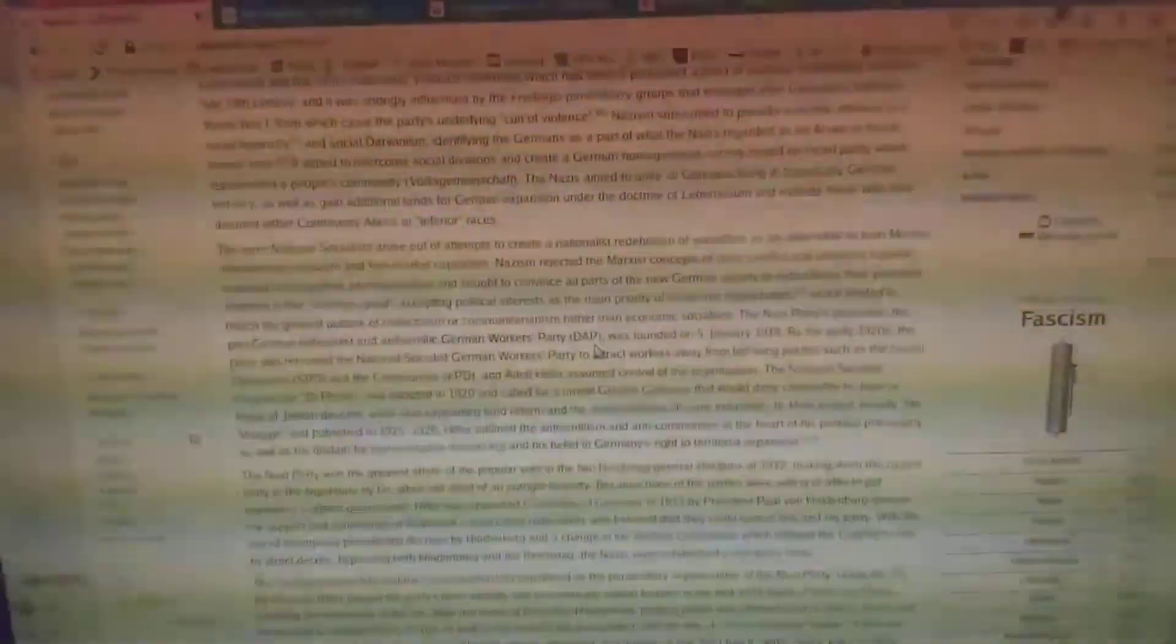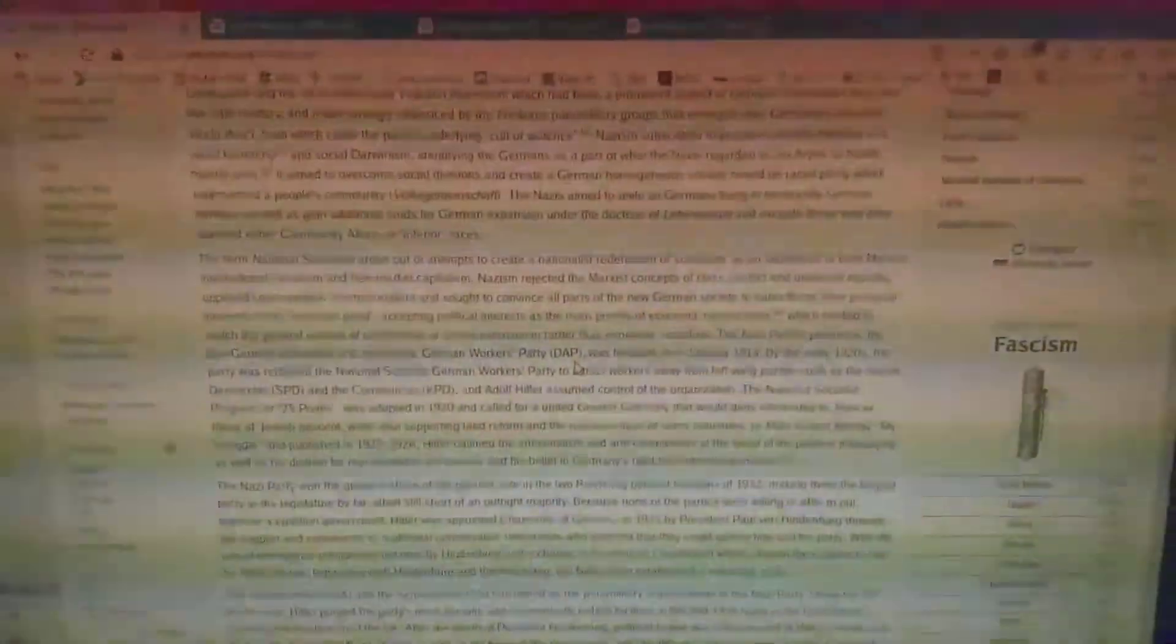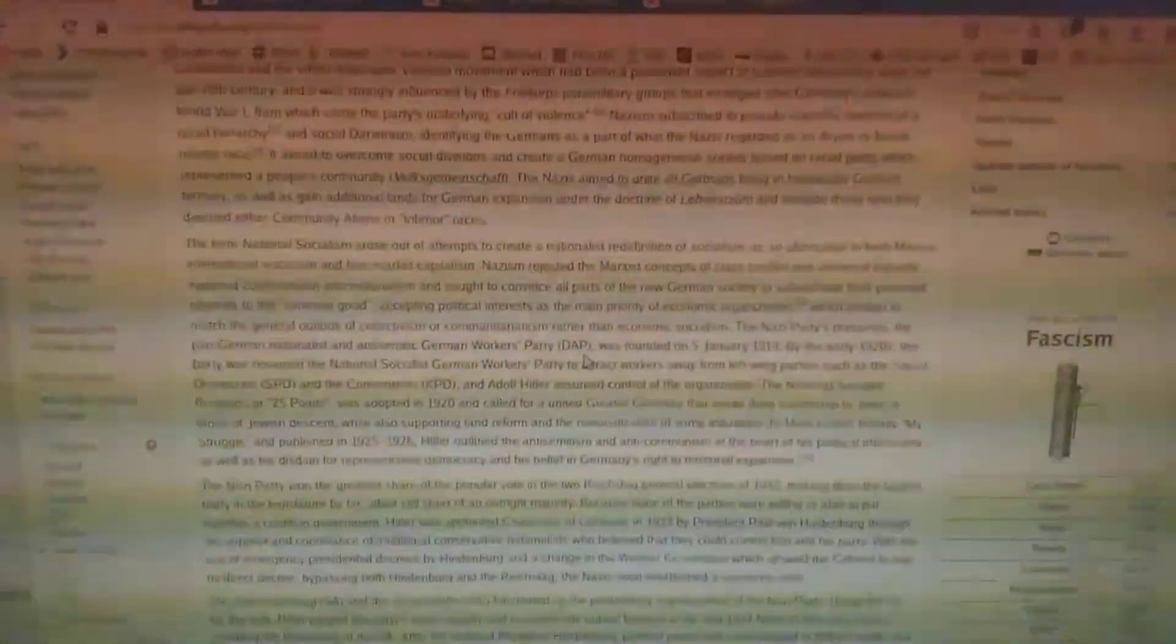The term National Socialism arose out of attempts to create a nationalist redefinition of Socialism as an alternative to both Marxist International Socialism and Free Market Capitalism. Nazism rejected the Marxist concepts of class conflict and universal equality, opposed cosmopolitan internationalism, and sought to convince all parts of the new German society to subordinate their personal interests to the common good.